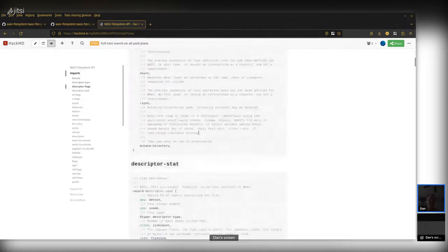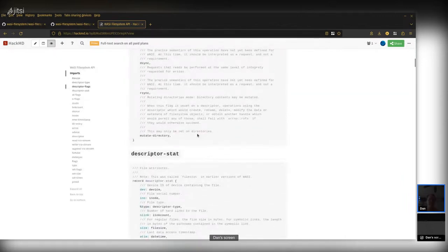Let's jump down and talk about mutate-directory. One of the big changes we're making in WASI filesystem from preview1 to preview2 is getting rid of the rights bit field. Previously in preview1, every file descriptor had essentially a 64-bit field with a bit for everything you could do with it — a bit for read, write, fsync, fstat, ftruncate, and so on.